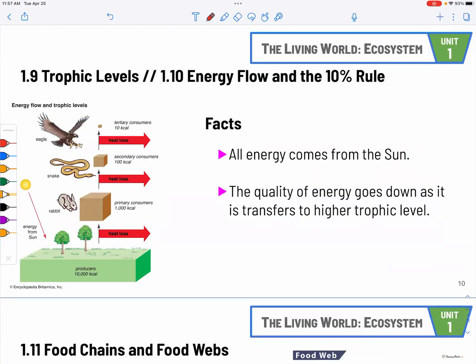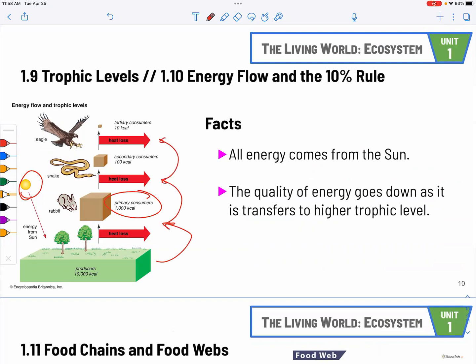When we talk about trophic levels and energy flow, it's important to know producers, primary consumers, secondary consumers, and tertiary consumers. Primary consumers are also known as herbivores — they eat vegetation. All energy comes from the sun. Usually, they ask about the 10% transfer from one trophic level to another. But if it comes up, the sun's energy is only transferred at a 1% rate to the producers.